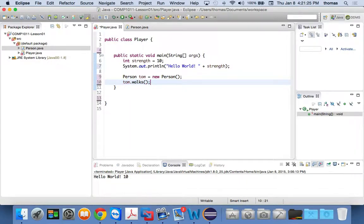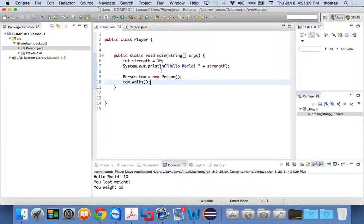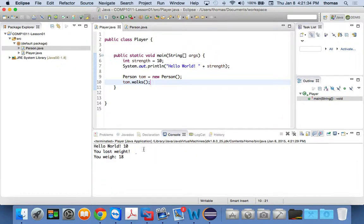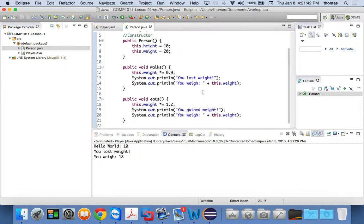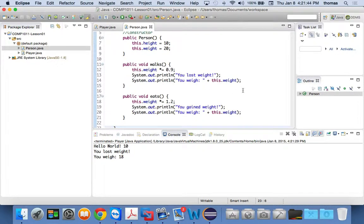I'm going to save this and run it. And it says down here — this is the way we fixed it — 'Hello World Tom, you lost weight, and you weigh 18.' So there's a couple of issues.